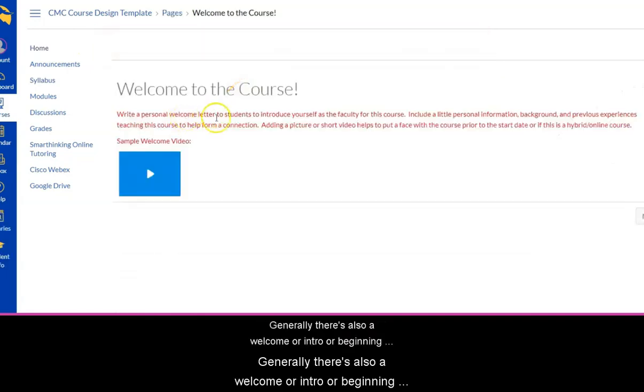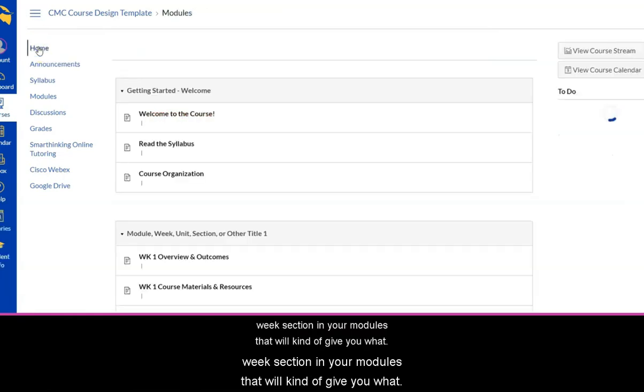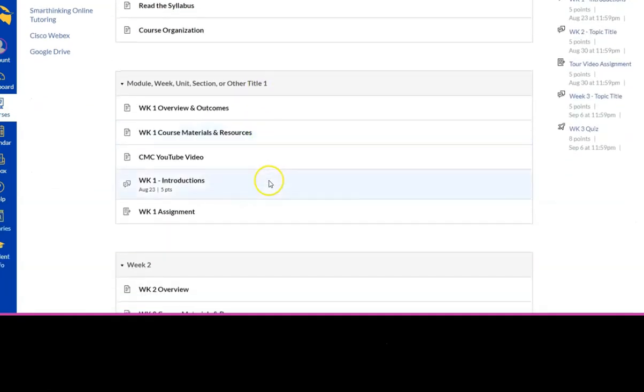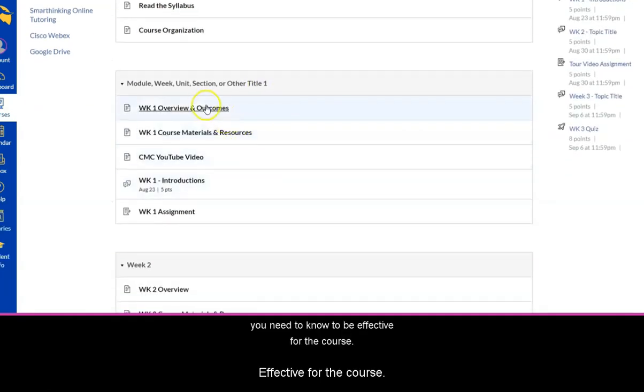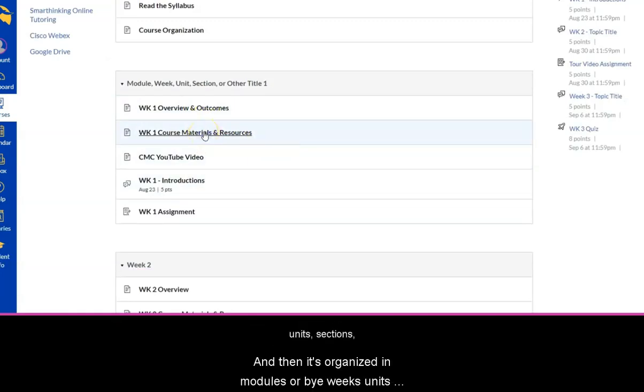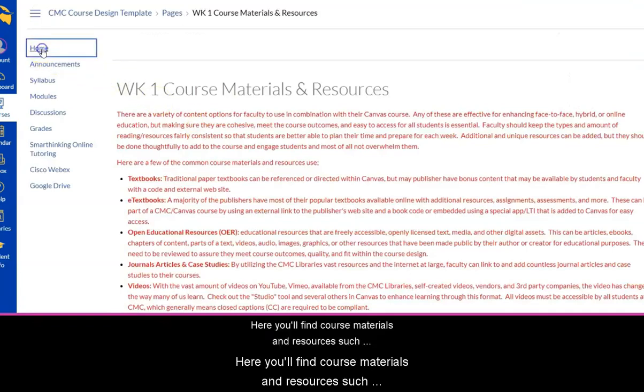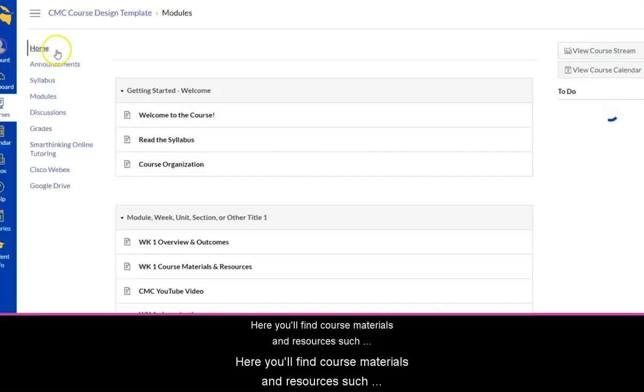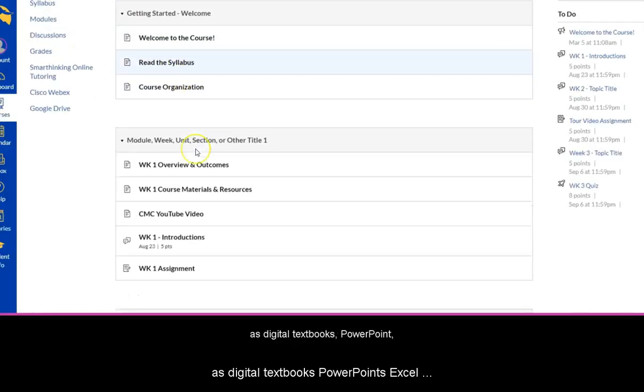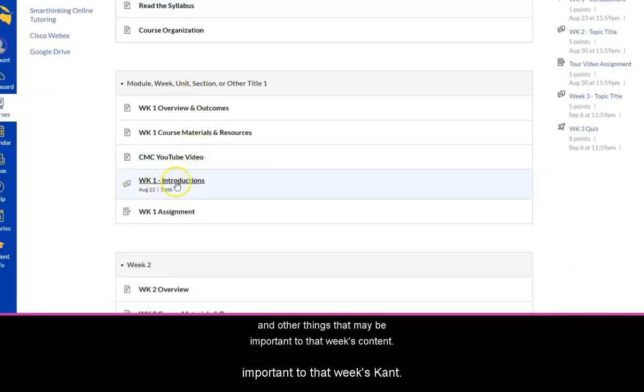Generally, there's also a welcome or intro or beginning week section in your modules that will give you what you need to know to be effective for the course. And then it's organized in modules or by weeks, units, sections, or other options. Here you'll find course materials and resources such as digital textbooks, PowerPoints, Excel spreadsheets, videos, and other things that may be important to that week's content.